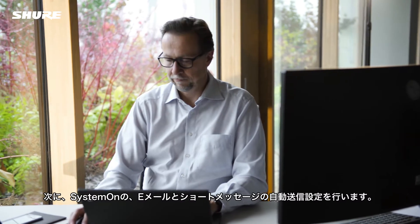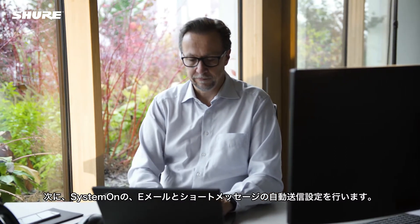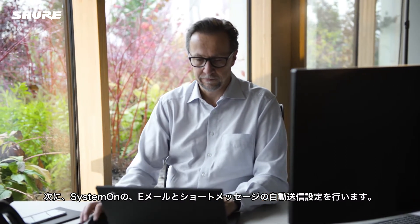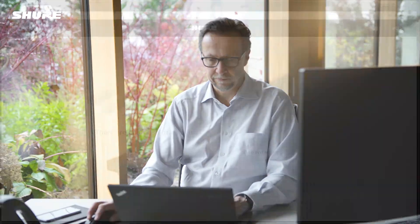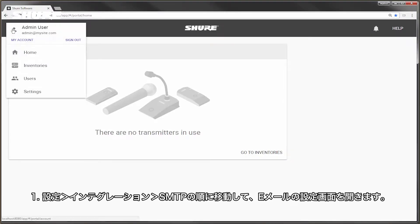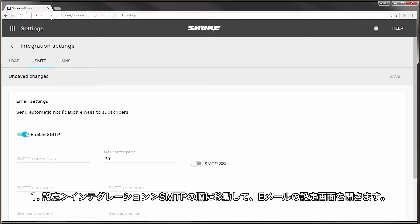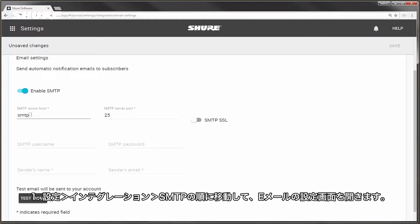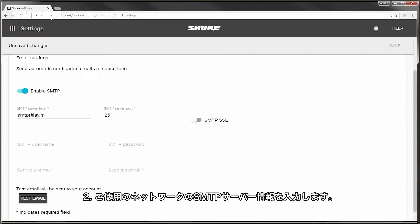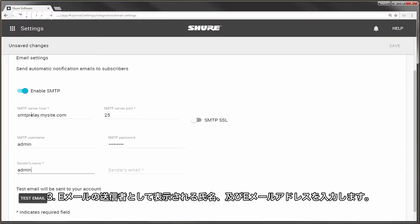Next, let's pre-configure SystemOn to allow automatic emails and text messages. Go to your email settings from Settings, Integrations, SMTP. Enter your organization's SMTP server information. Enter the name and email address that will appear as the sender for emails.